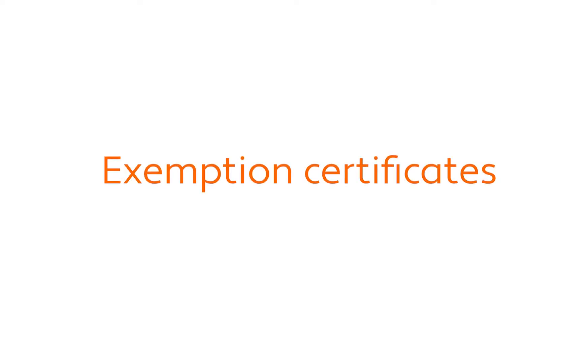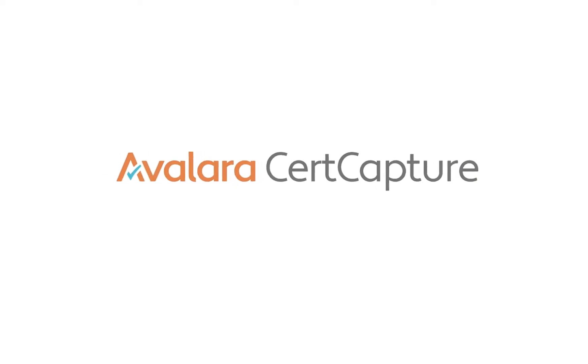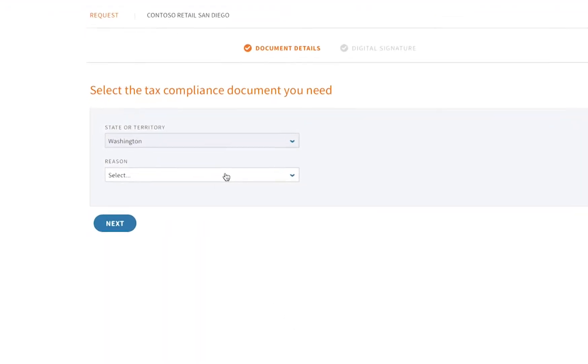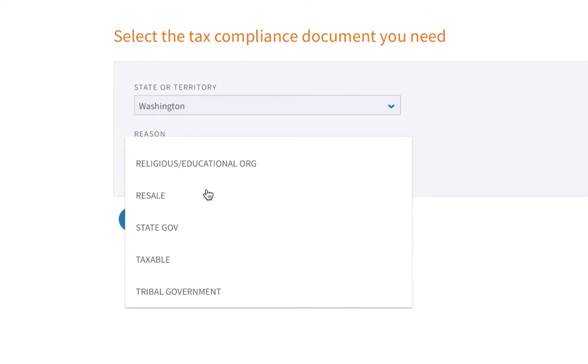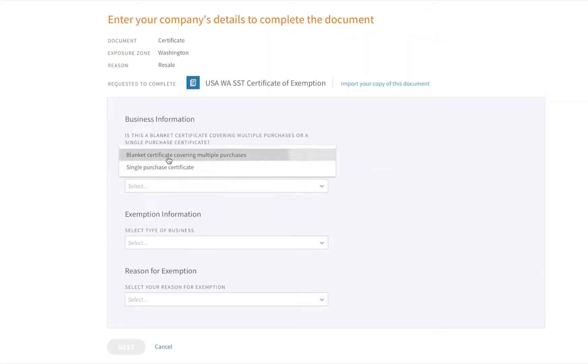Now let's say that my customer claims to be tax exempt. Avalara CertCapture provides a full exemption management solution where you can collect, store, and manage your customer's exemption certificates.